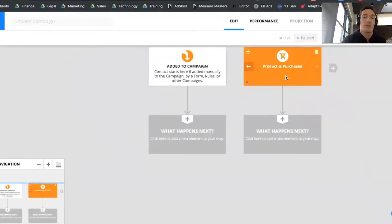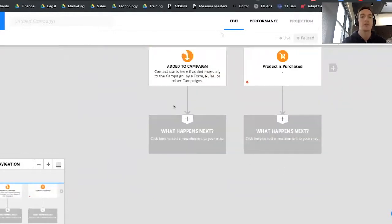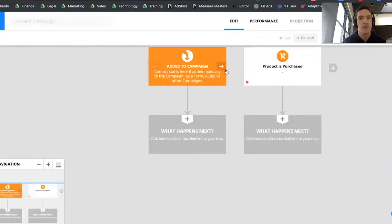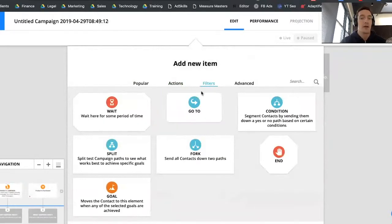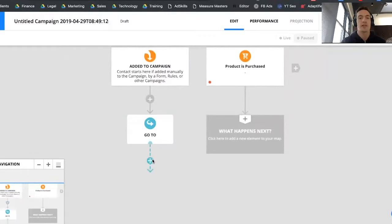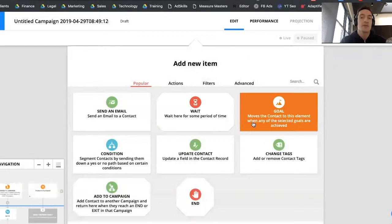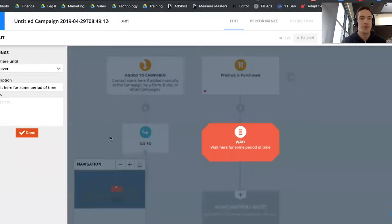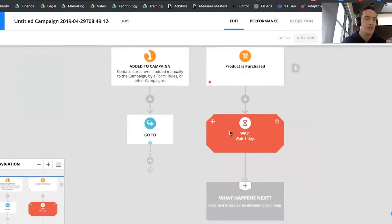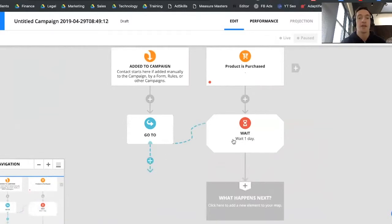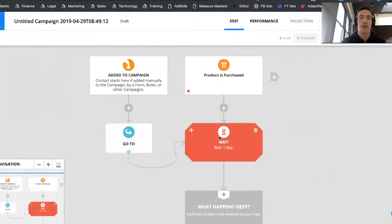We now have our first automated trigger where the product is purchased, and you'll notice the campaign is split into two paths: people manually added and people automatically added based on the trigger. What I'm going to do is consolidate them onto one list using a Go-To element. I'll then add a Wait step — they'll wait one day. You can see the description automatically updates to say 'Wait one day.' Anyone manually added will go to that wait point and be right there with everyone automatically added.